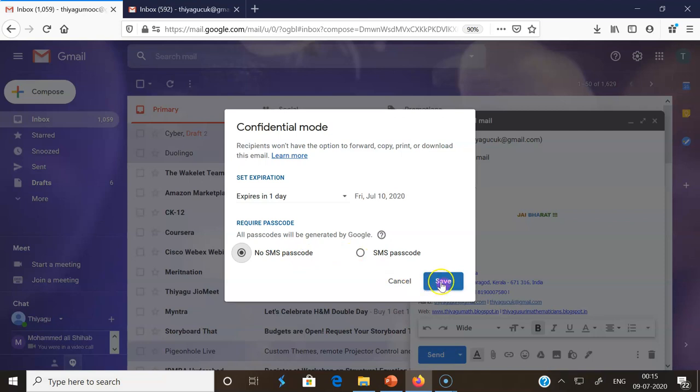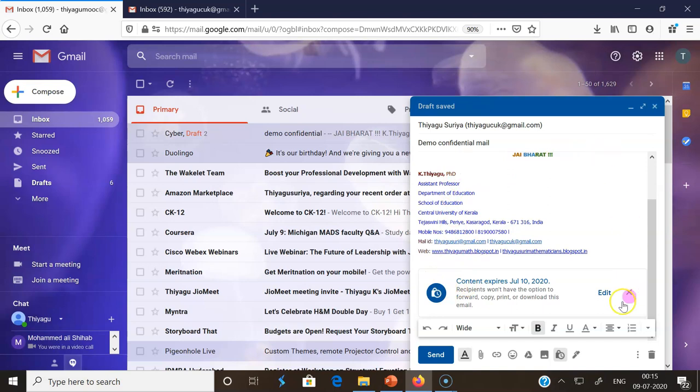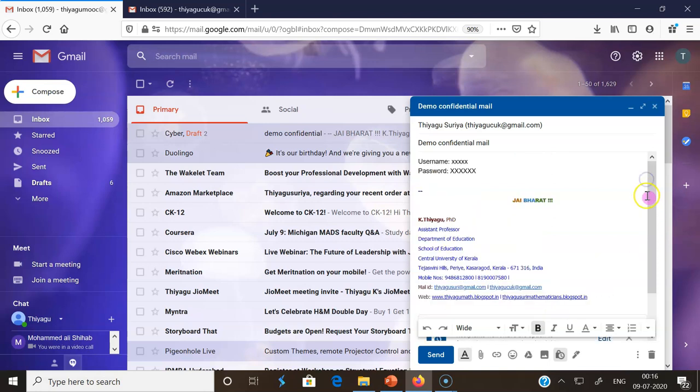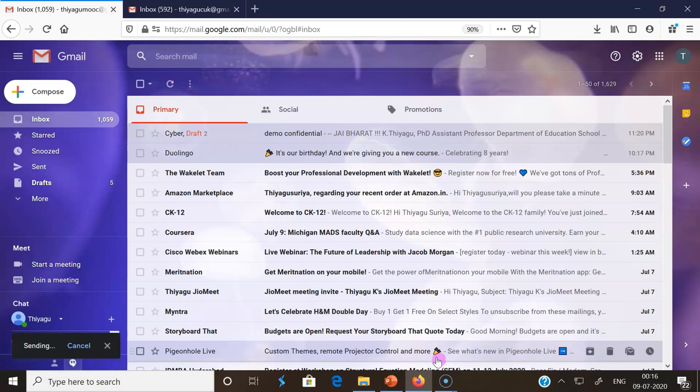Once I click No passcode, I am clicking Save. After saving, you can check: Content expires 08/10/2020, recipients won't be able to forward, copy, print emails. If you don't need to edit these things, now I am ready to send the message to one of my other mail IDs. Once I click Send, the mail will reach my other mail address.